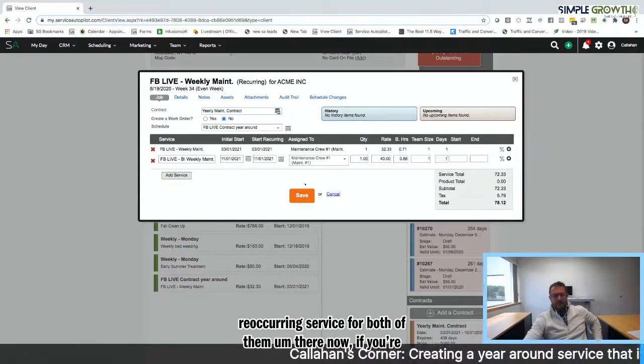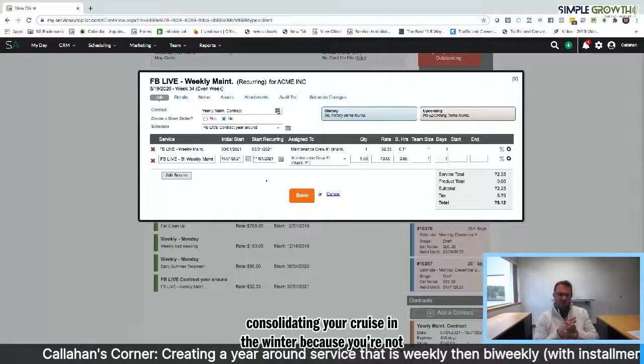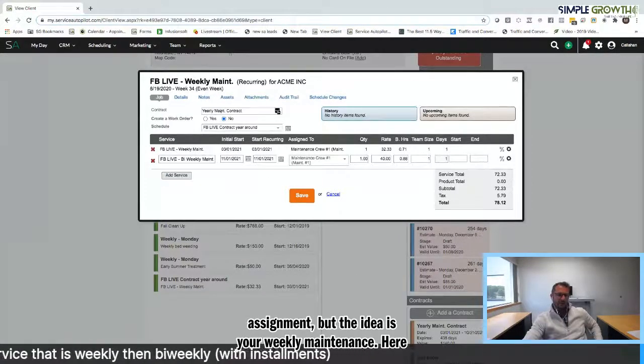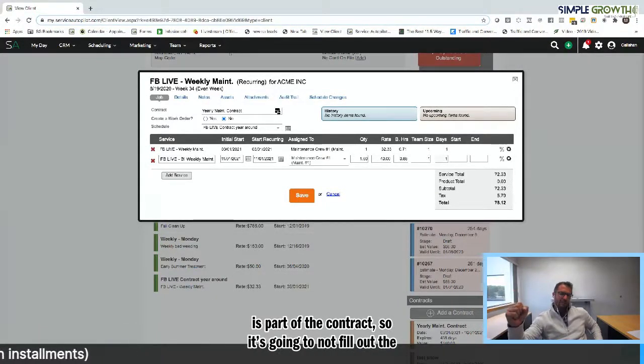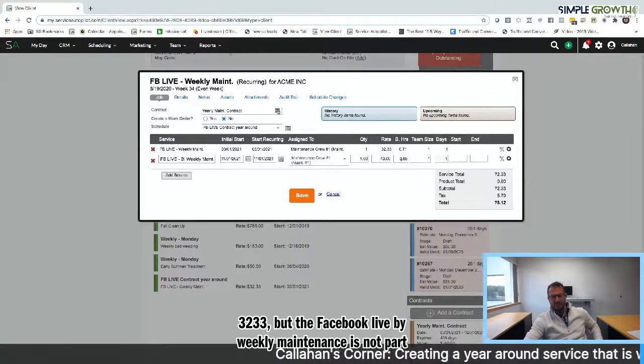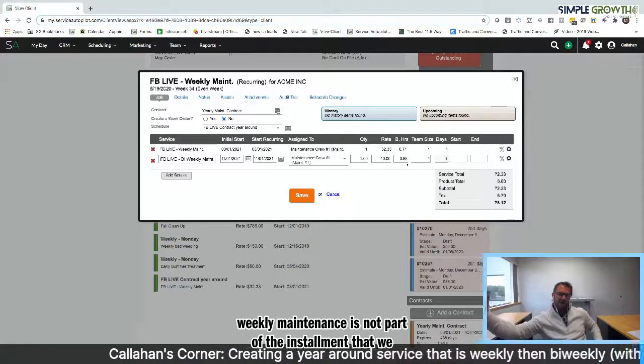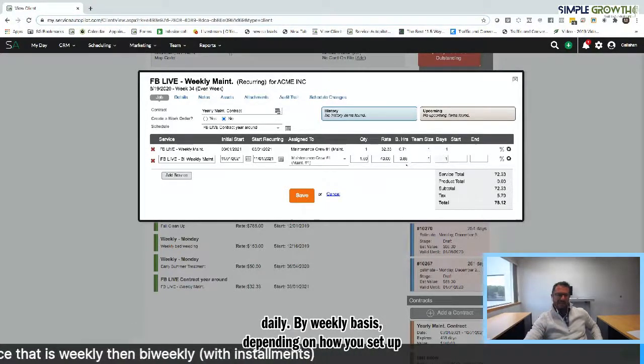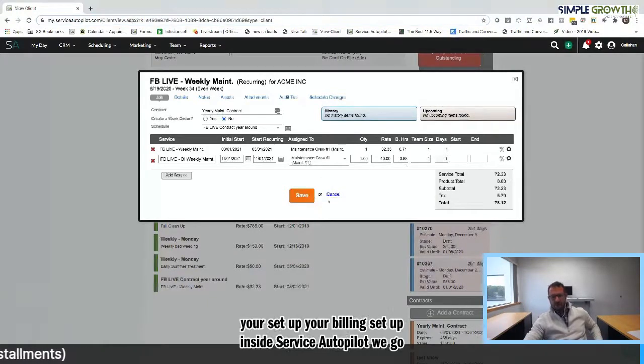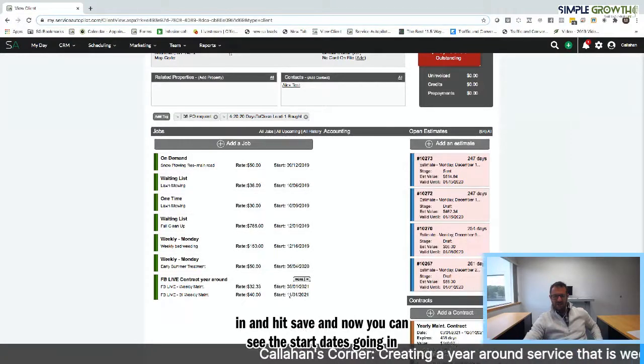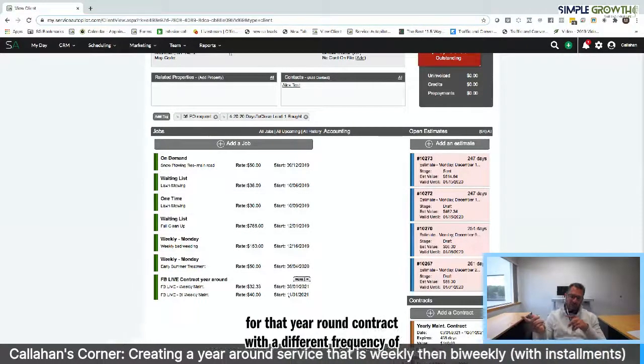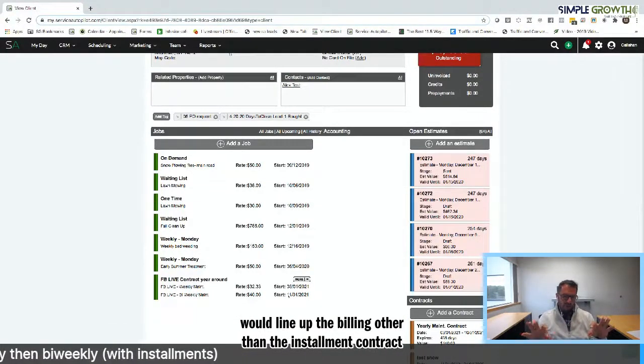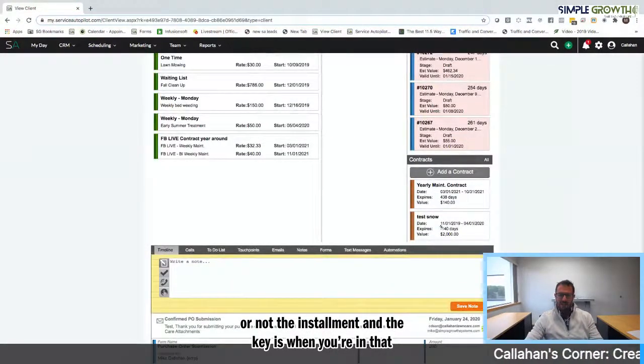If you're consolidating your crews in the winter because you're not doing as much work, you could have a separate crew assignment. But the idea is your weekly maintenance here is part of the contract, so it's going to not bill out the 32.33, but the Facebook live bi-weekly maintenance is not part of the installment. And that we bill up and above that on a daily, weekly, or bi-weekly basis, depending on how you have your estimates set up or your billing set up inside service autopilot. It would go in and hit save. Now you can see the start dates going in for that year round contract with a different frequency of weekly and bi-weekly and how it would line up the billing either the installment contract or not the installment.